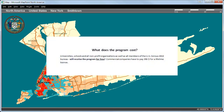What does the program cost? Universities, schools, and all nonprofit organizations, as well as all members of the US Census 2010 Bureau, will receive the program for free. Commercial companies have to pay $390 for a lifetime license.